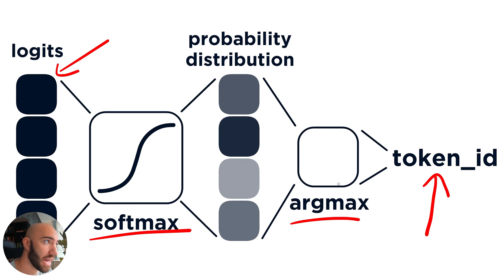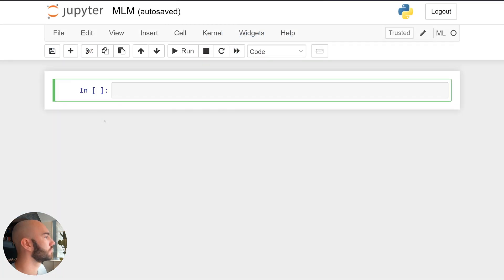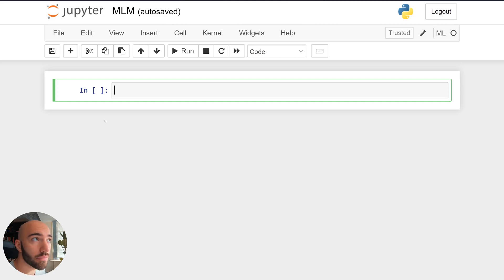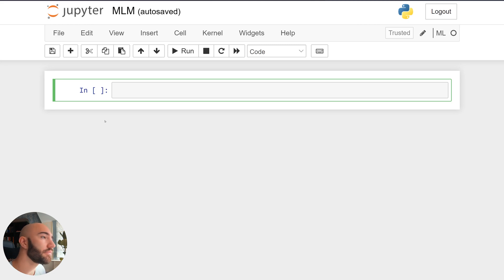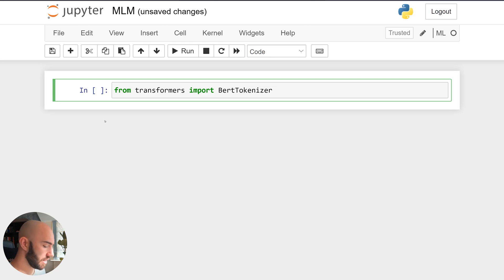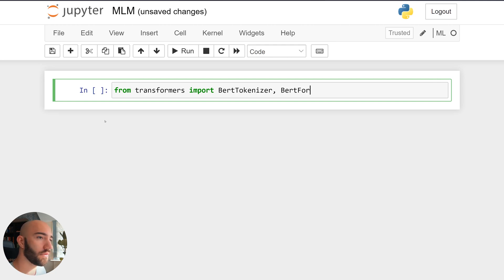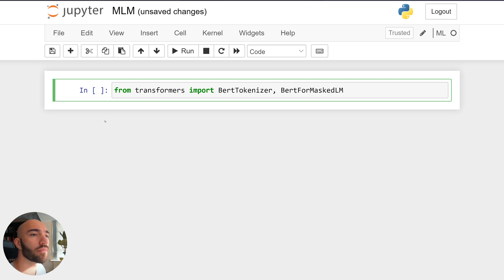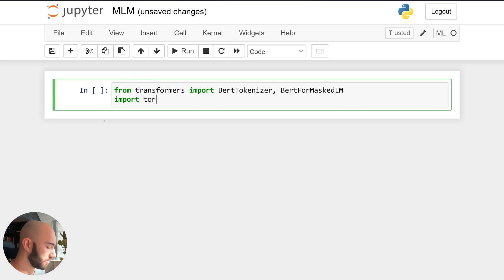So that's how it works — let's have a look at how we actually do that in code. First we'll need to import everything we need. We're using the Transformers library, where we'll be using the BertTokenizer and BertForMaskedLM classes, and we'll also be importing torch.